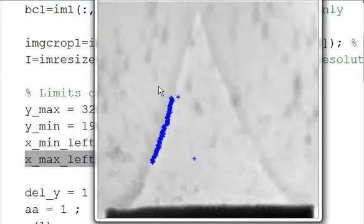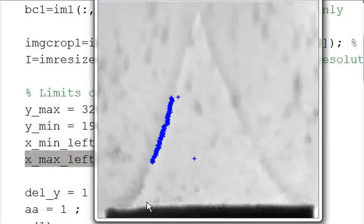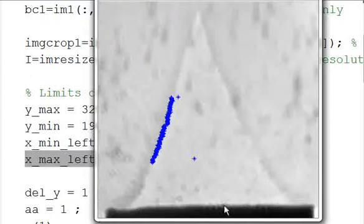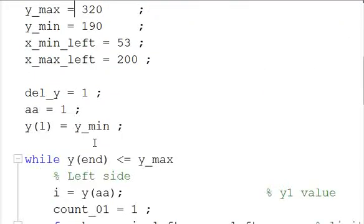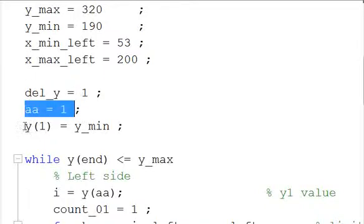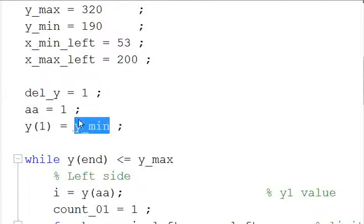So Y is in the vertical direction, obviously, but it's flipped, so the minimum numbers are at the top and the maximum numbers are at the bottom, and the X is normal, moving from left to right. These are pixel numbers, these are pixel values. This delta Y is just, we're going to move one pixel at a time, this is just a counter, and this Y(1) is just to define this initial Y as the y_min that we've just defined.